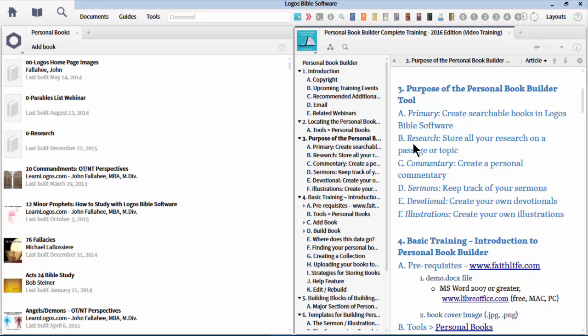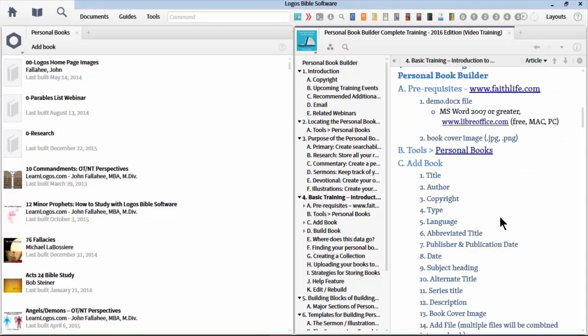For example, if we create a commentary, it'll show up in the commentary section in our passage guide. If we create a book of illustrations or sermons, it'll show up in our illustrations and sermons. This makes it really fun and allows you to take content from your own personal studies, from things you find on the internet, organize that, and put it all under one Logos roof. Very important.